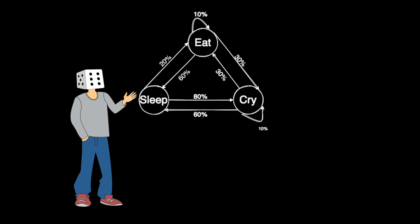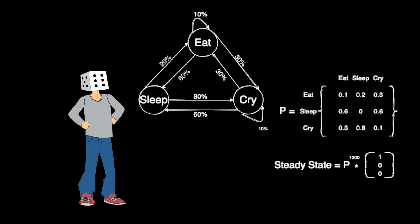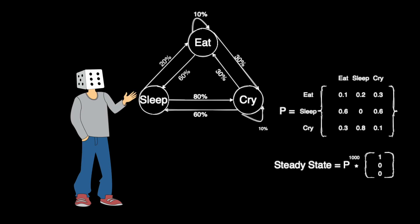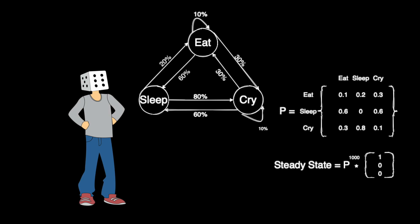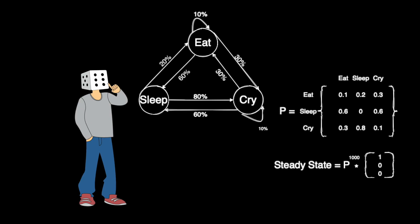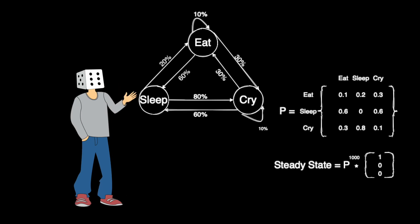And the solution to that is pretty simple. You first build a transition matrix as shown in the right which will show the transitioning from one state to the other and the probabilities for each and all you need to do is multiply that matrix thousands and thousands of times with itself and then just look at the first column and that will be your steady state probability for eating, sleeping and crying.